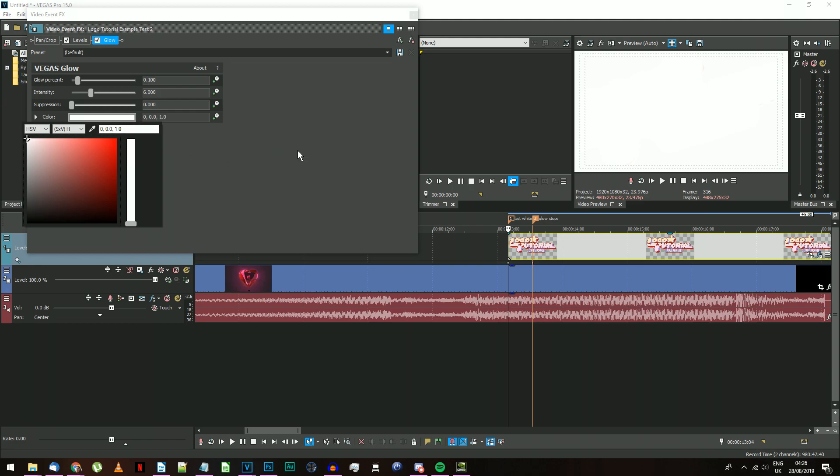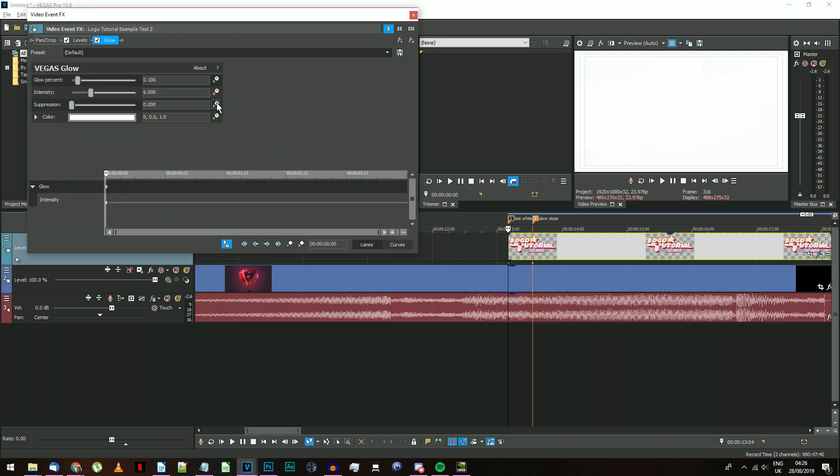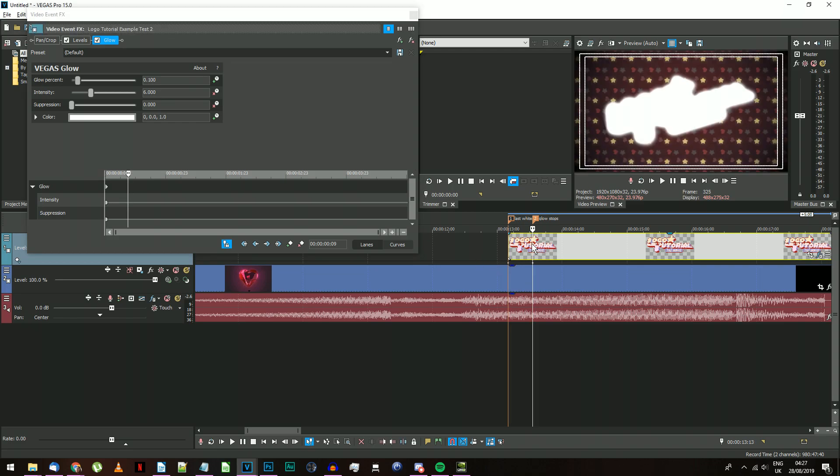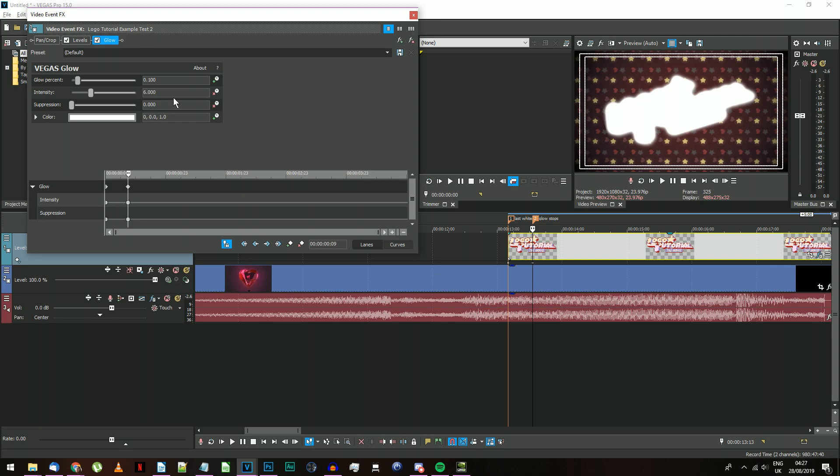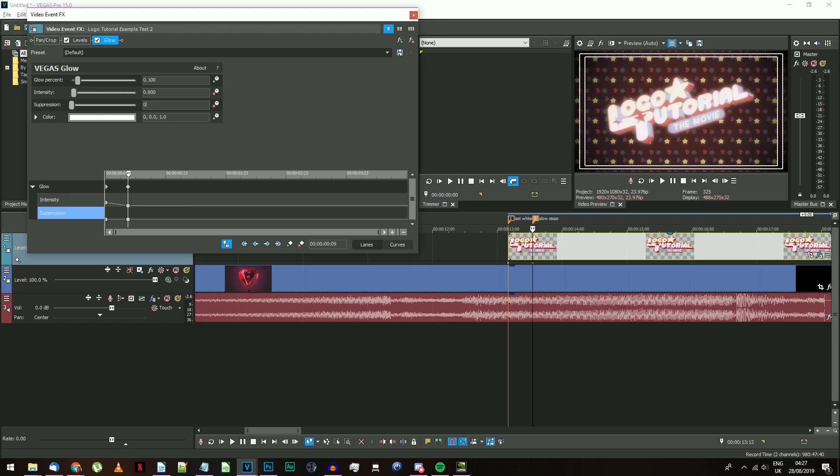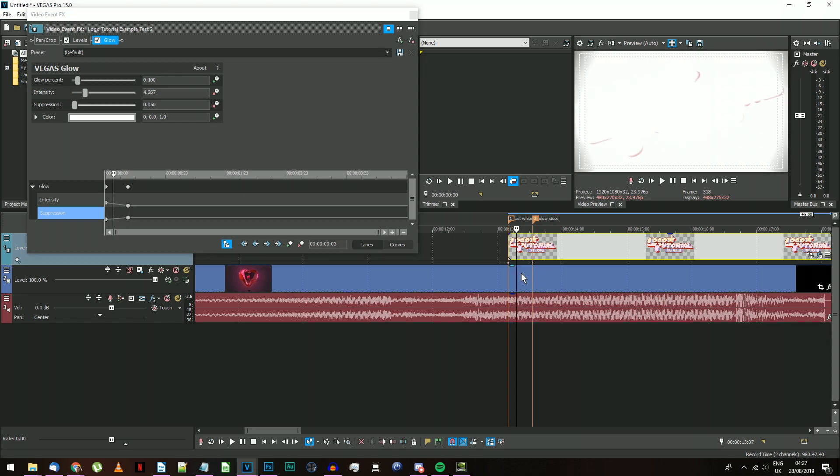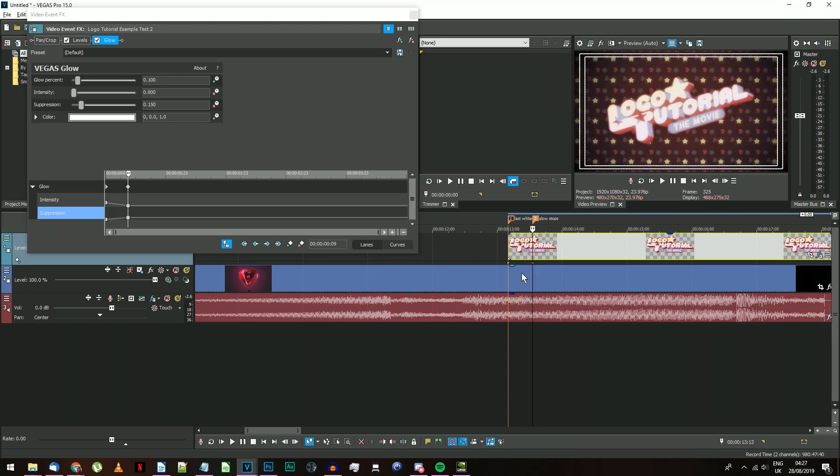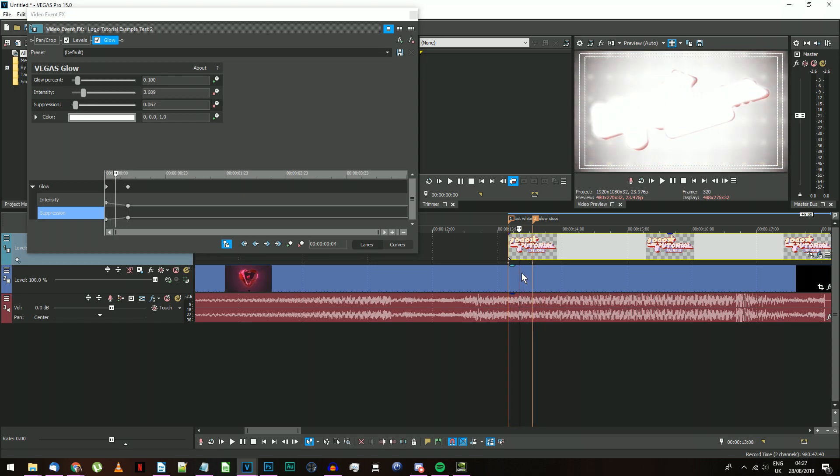Now you need to toggle the Animate on for the Intensity and Suppression settings, and go to the point where the logo has stopped moving on the timeline. Click the button here to create a new keyframe, so the Glow effect becomes animated. On this keyframe, change the Intensity to 0.8 and the Suppression to 0.15. Your logo should now fade in from a pure white glow while it resizes into frame.